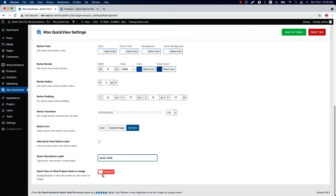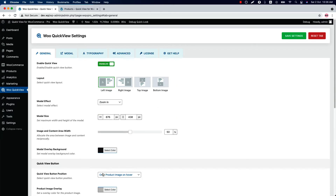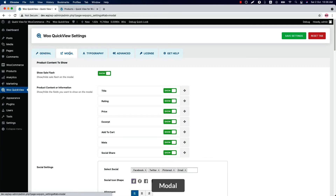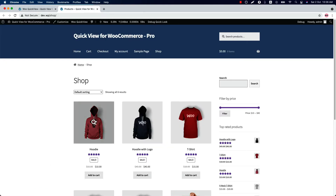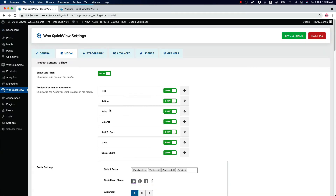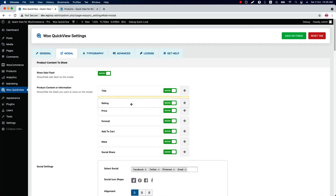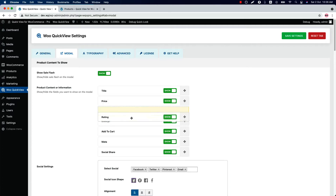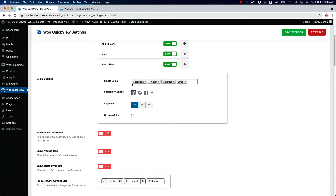Enable the option if you want to display the popup by clicking the product image or name. Now let's move on to the modal settings. Show or hide the sale flash from here — this is the sale flash I am talking about. Show or hide the fields that you want to display in the modal, and you can also order them by simply doing drag and drop. Configure the social icons from here — you can choose icon shape, icon alignment, and custom color.